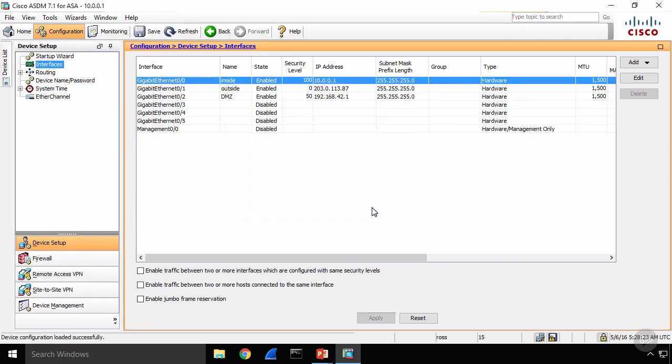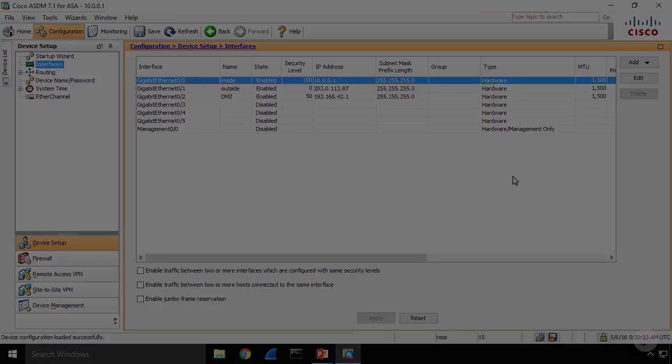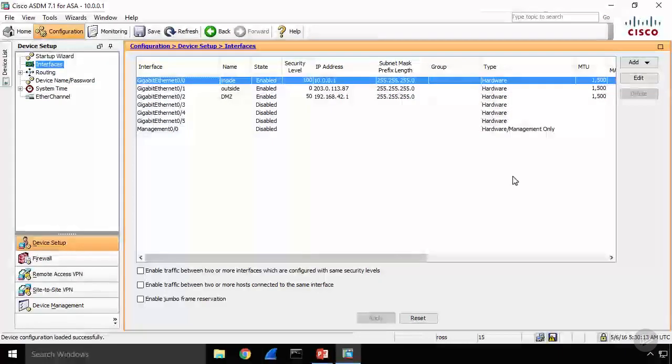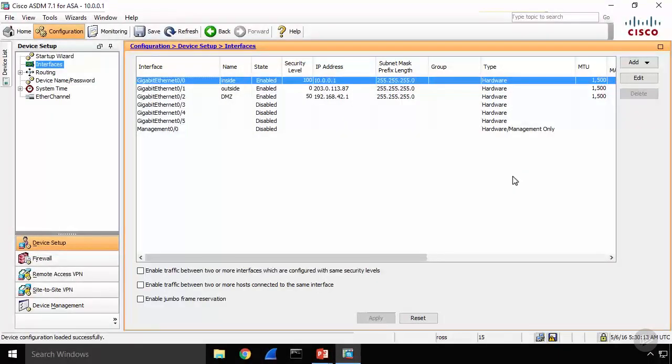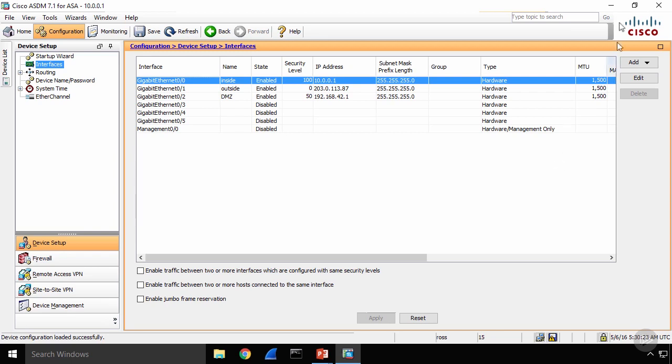Next step is going to be for me to change the IP address and move the cable for my inside web server. So let me modify that. So now I have moved my inside web server so that it is now connected to G02 which is my DMZ interface. Let's take a look at what we can do with that now.